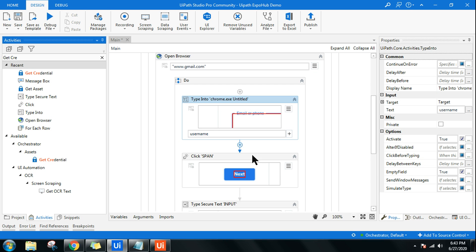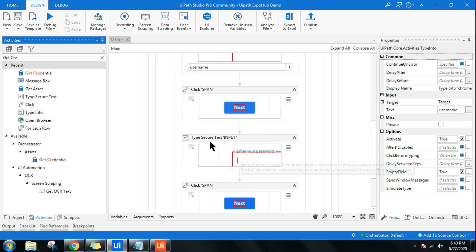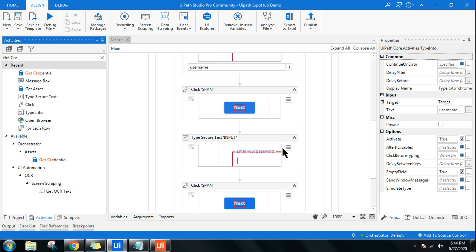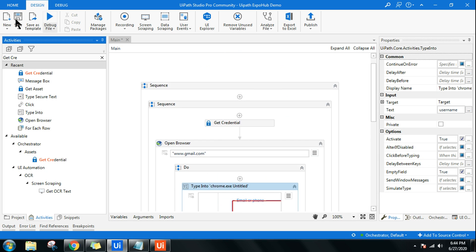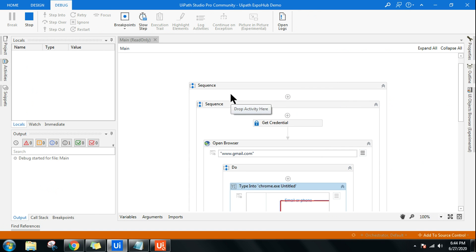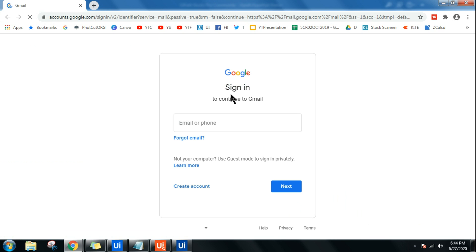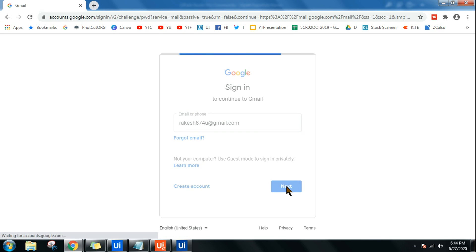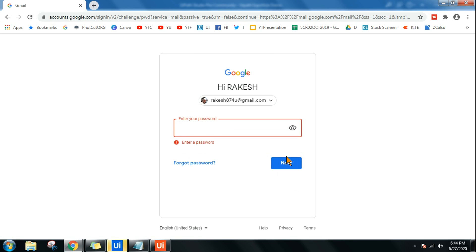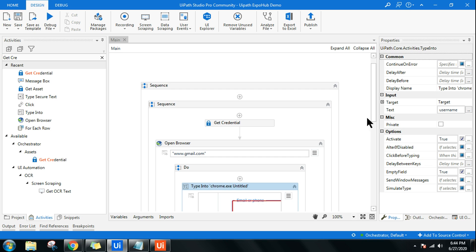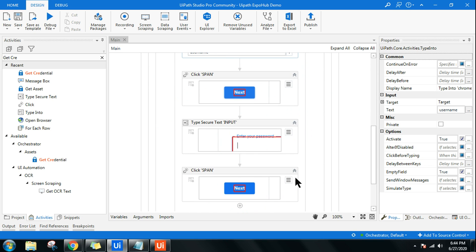The workflow will open gmail.com, then type the email address and then the password. For entering passwords, you should not use Type Into — instead use Type Secure Text. This is important for security. Let's run it to see whether it correctly logs into gmail.com. The username is fetched from Orchestrator and entered into the field, followed by the password.